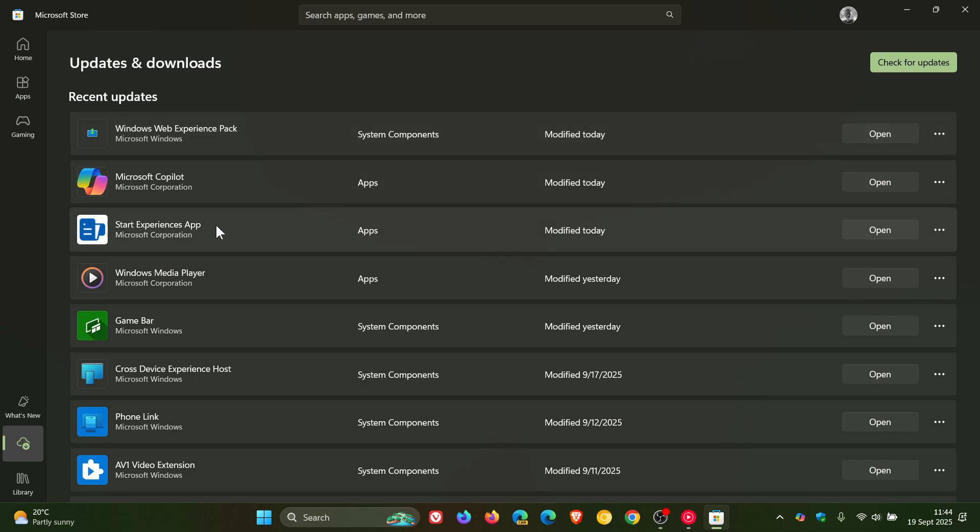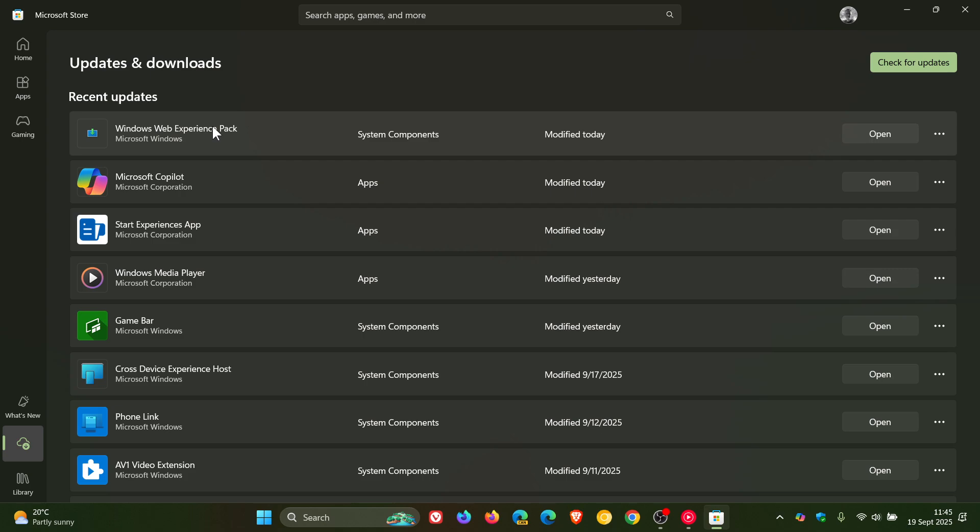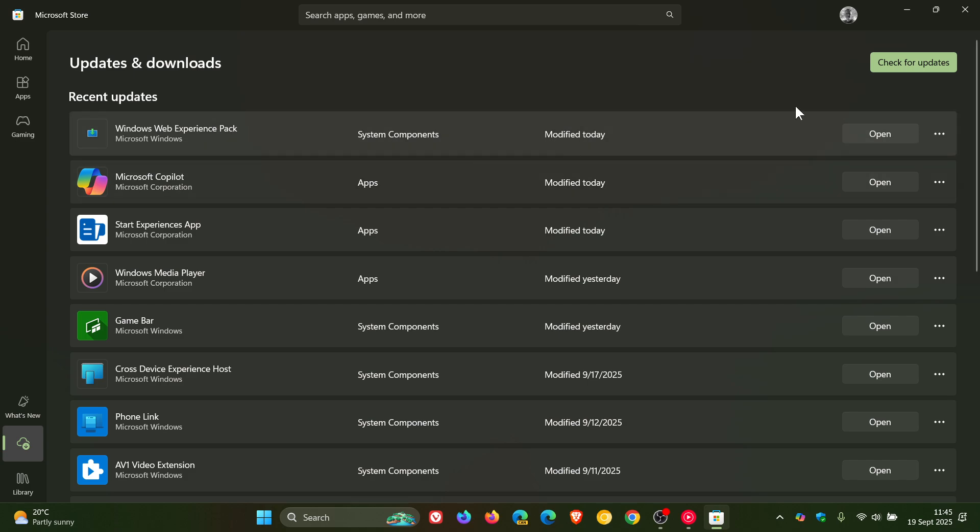Now normally when I get a Windows Web Experience update, something changes with the widgets board and the news feed on Windows 11. And I've noticed after these two updates rolled out earlier today,